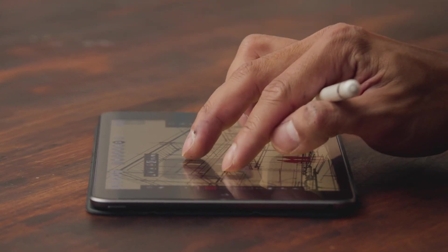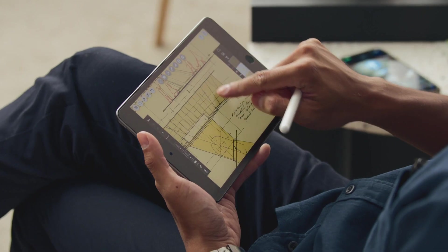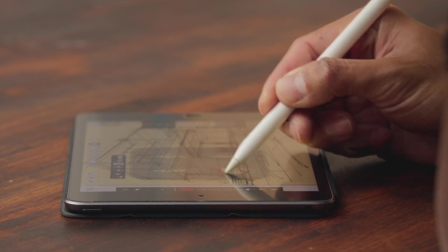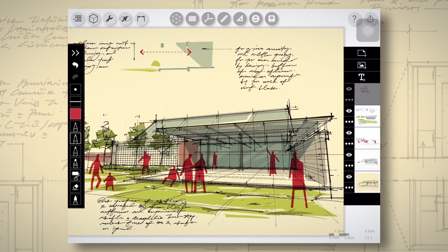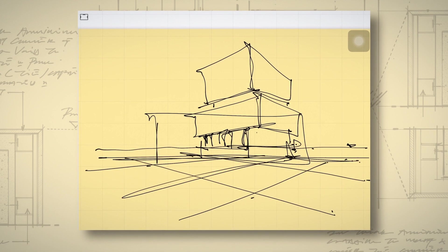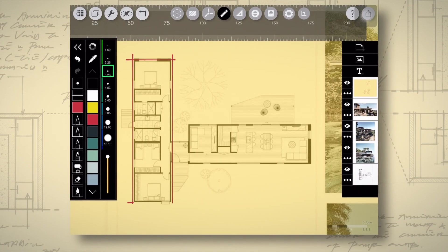In this Domestika course, I will teach you how to create professional architectural sketches using the Morfolio Trace app. For the final project, you will design a single-story residential house. We will start with basic architectural sketching before taking a look at the drawing app in more detail. Next, we will create some quick perspective drawings, learn about color rendering, and begin illustrating our final project.